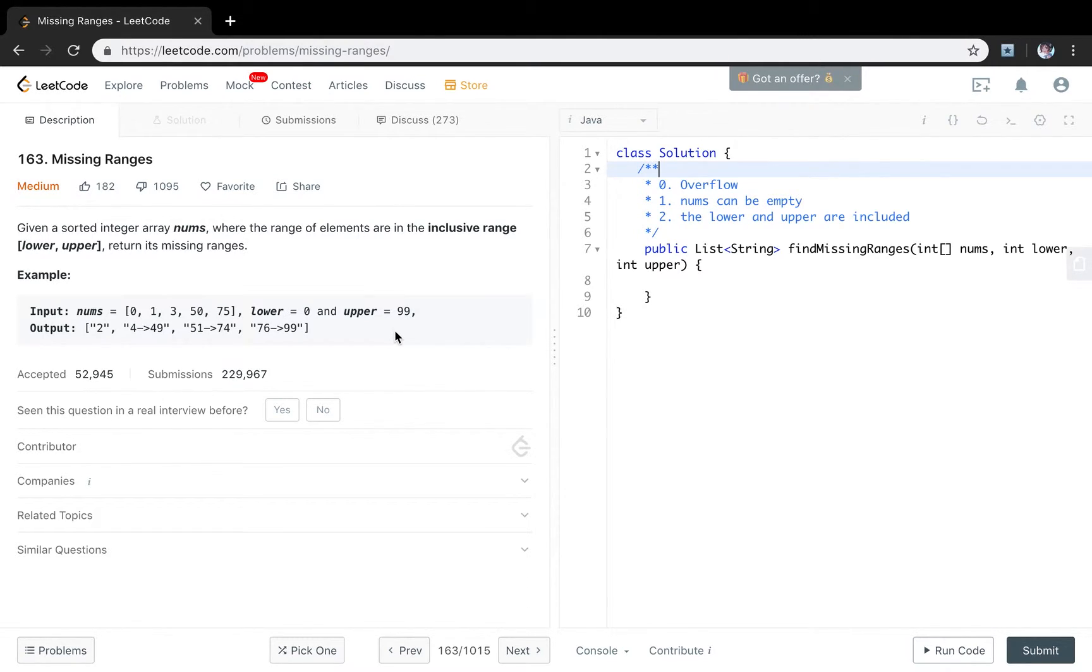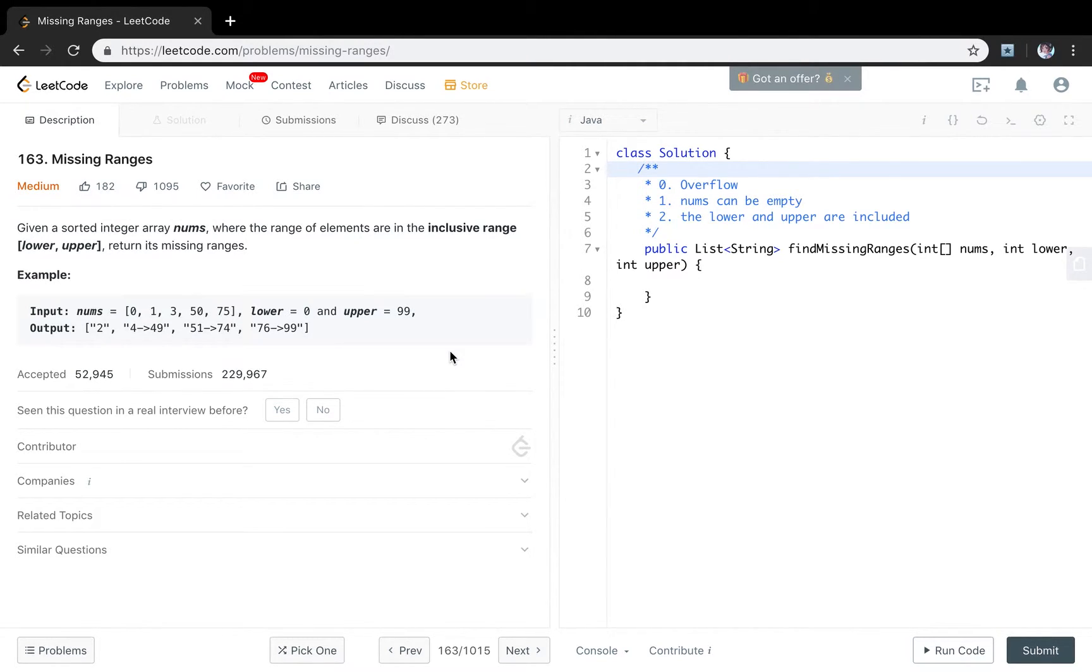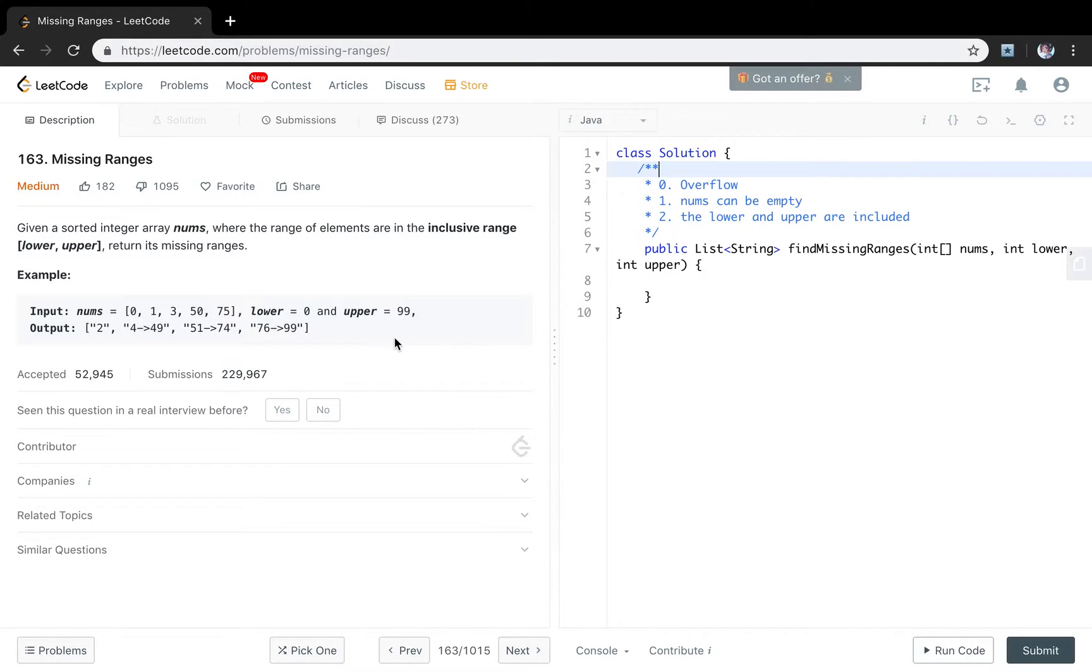So what's the difficulties of this problem? I think there are three difficulties. The first is basically the lower and upper can overflow. Which means if you use lower plus 1, lower minus 1, or upper plus 1, it will return an invalid number. So we should at first convert this integer to long type.